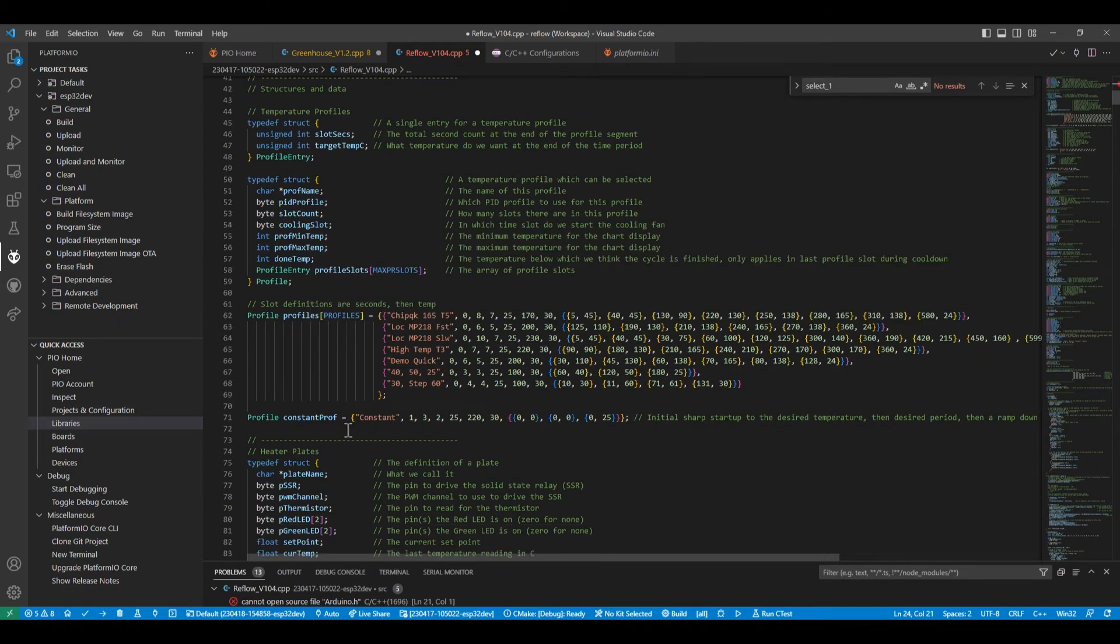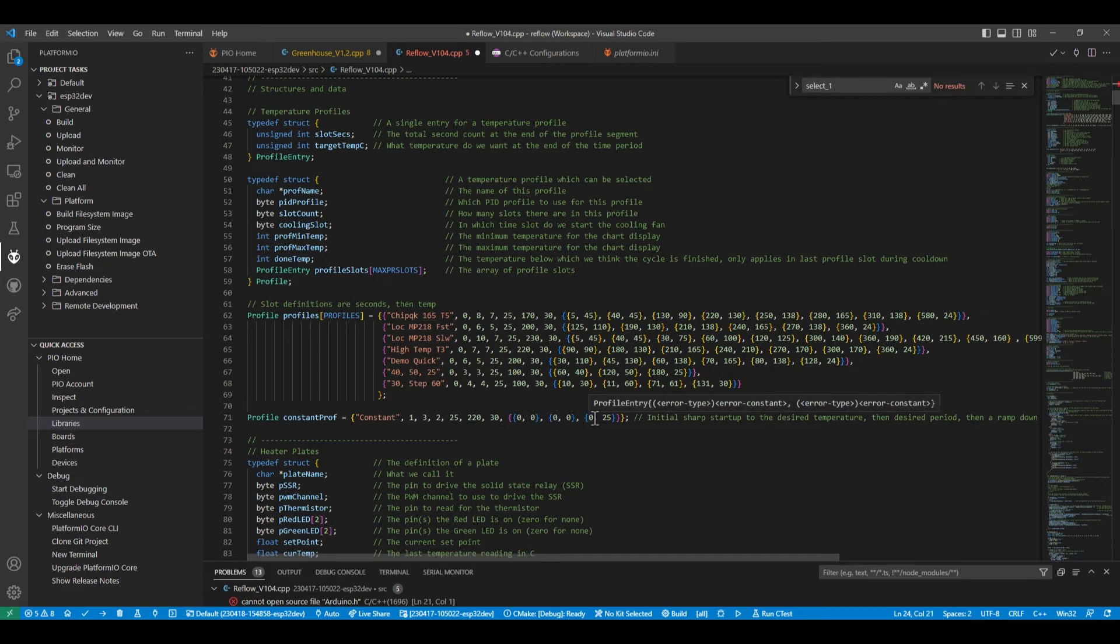We've also got a temperature profile for the constant run. And these zeros here are updated by the software when you define a profile and say how long you want it to run and what temperature you want it to run at.